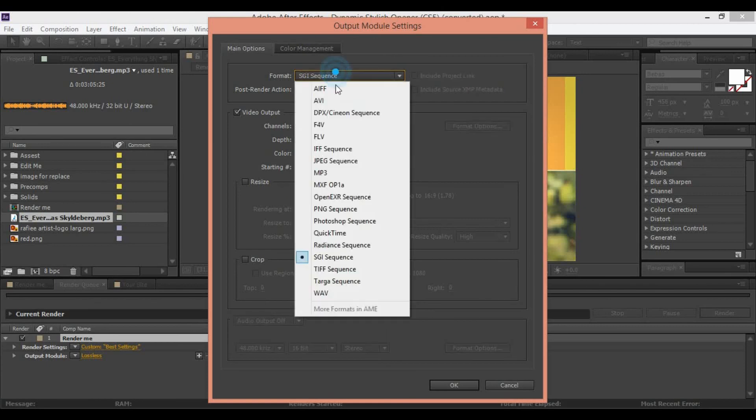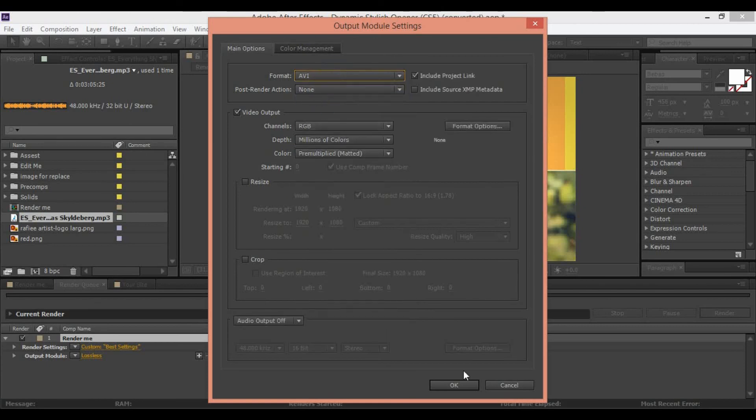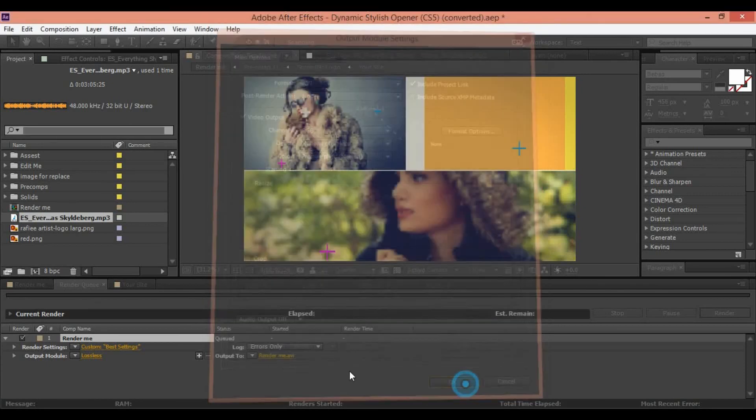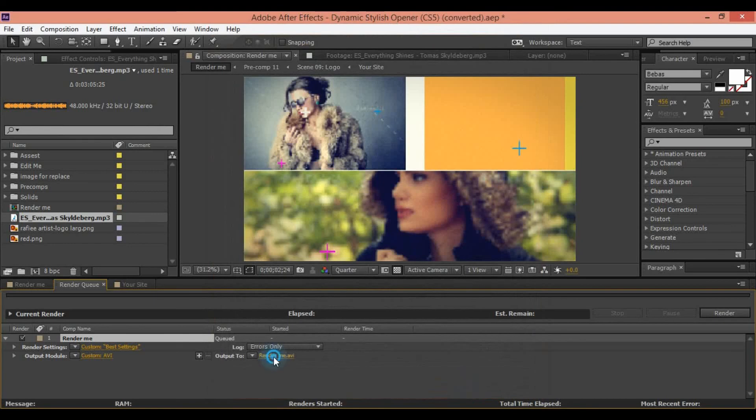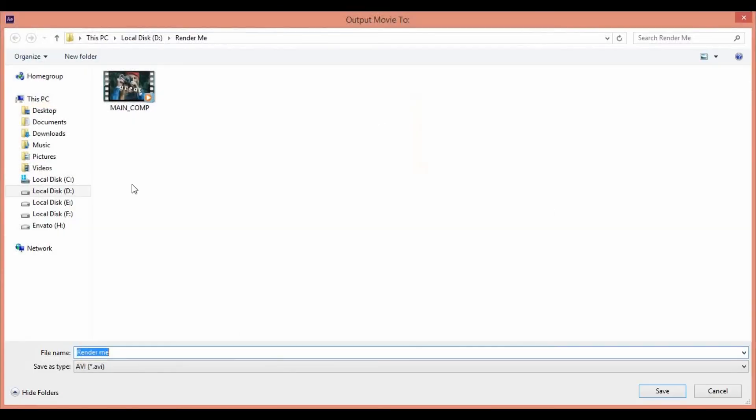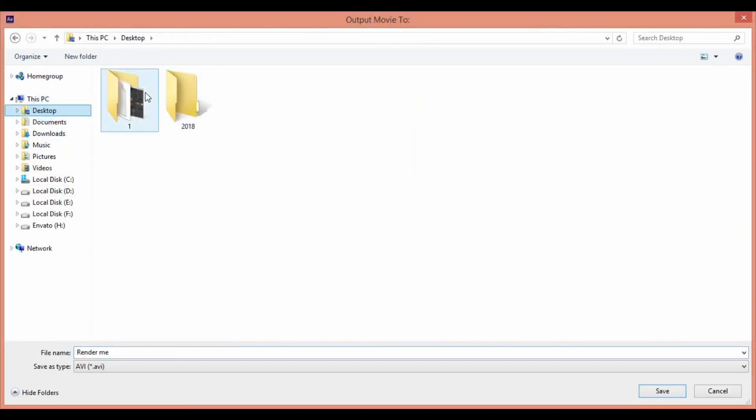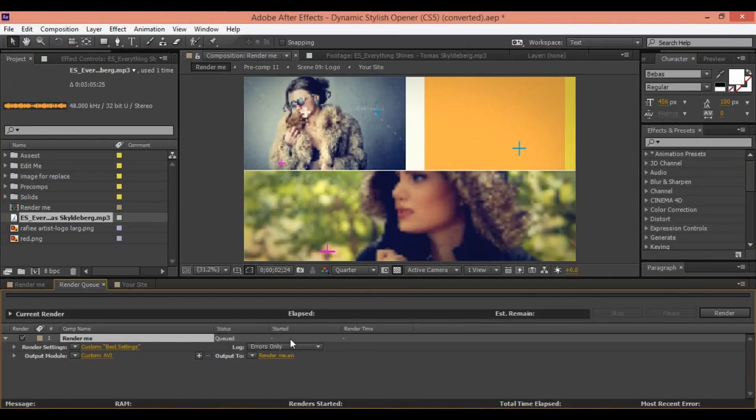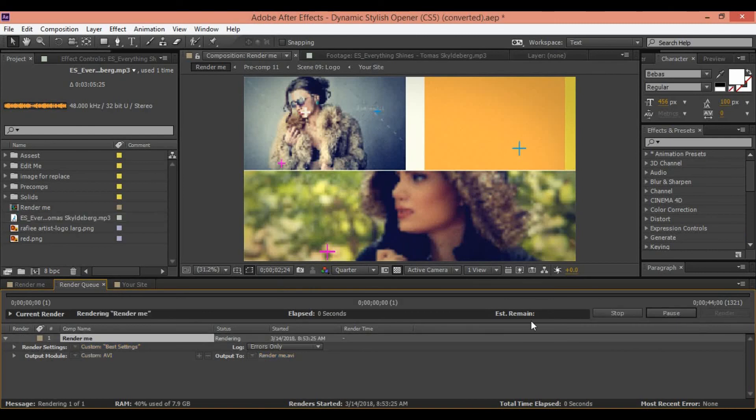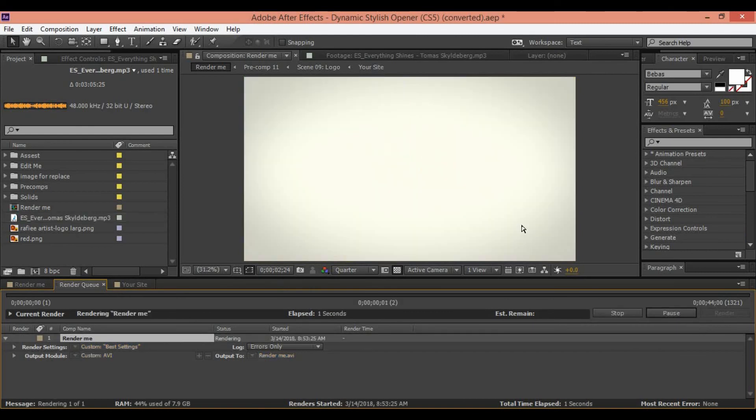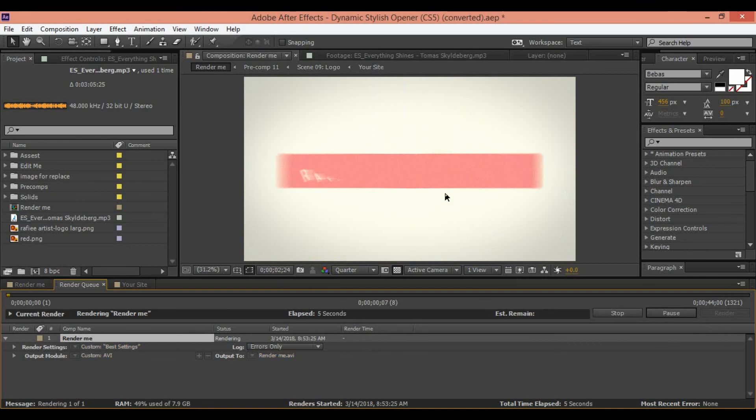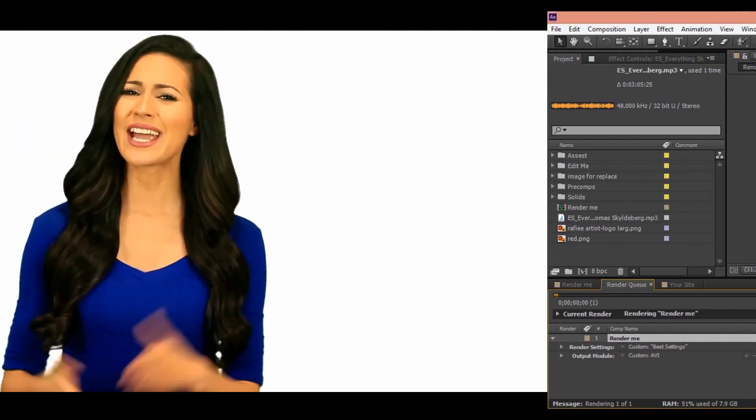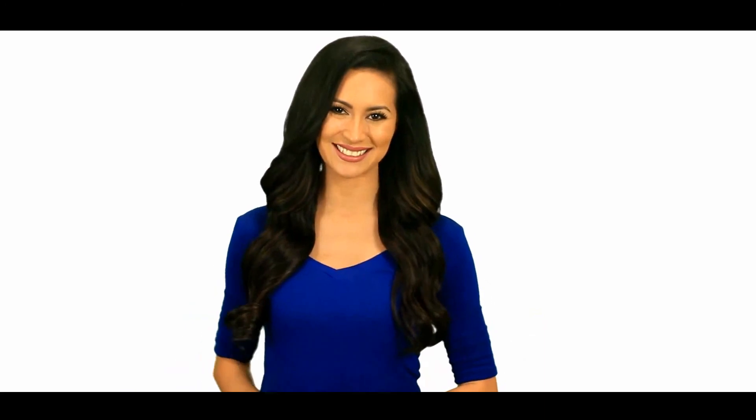Also you can in here change your location for saving your video. Save setting and click render. Your video is ready to render. After completed you can see your video. So thanks for watching my tutorial. Bye bye. Get Raffi Artist templates in bulk and save today.